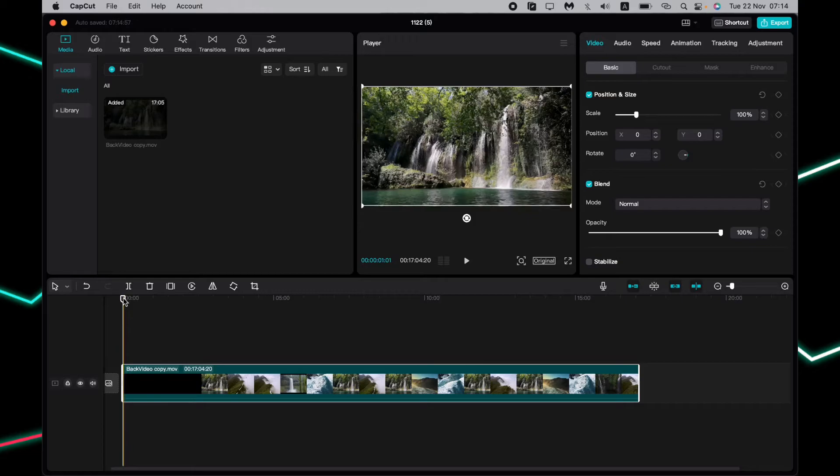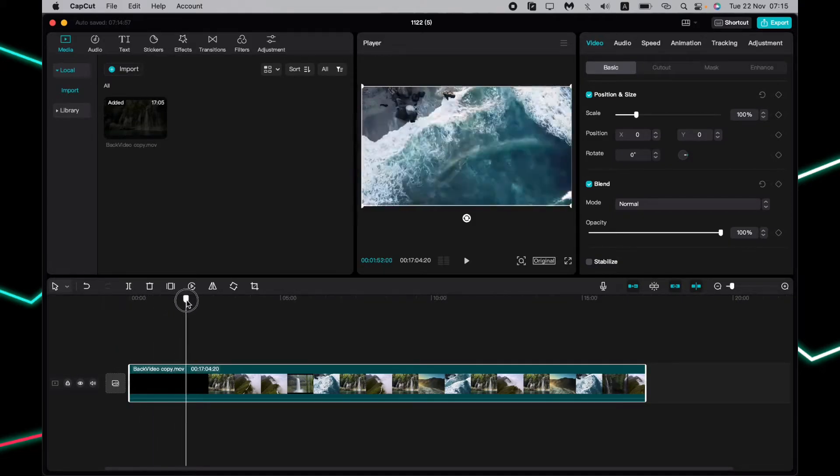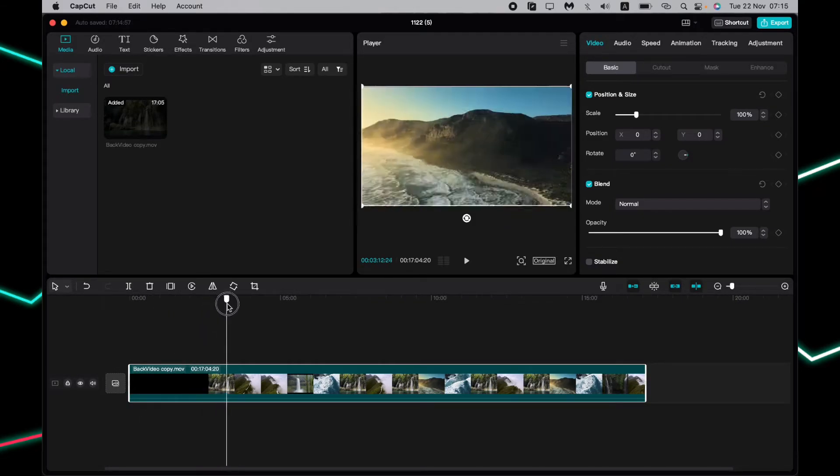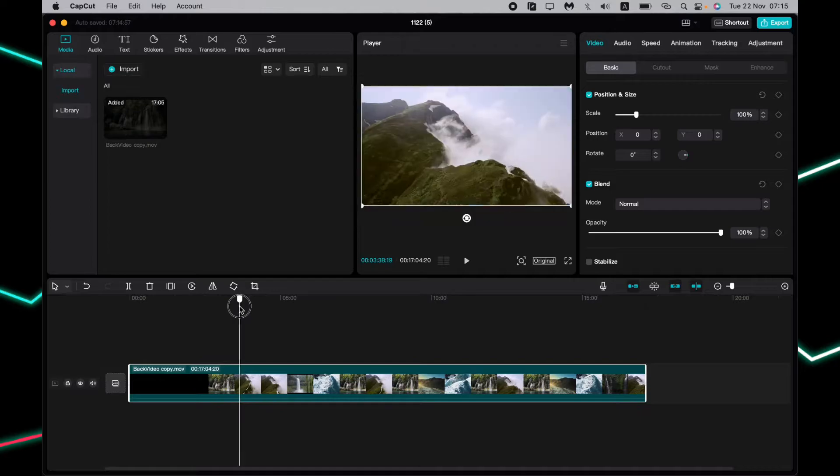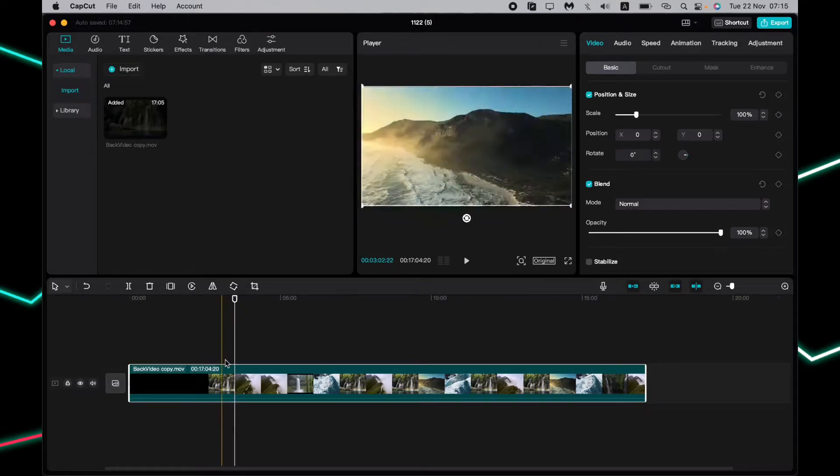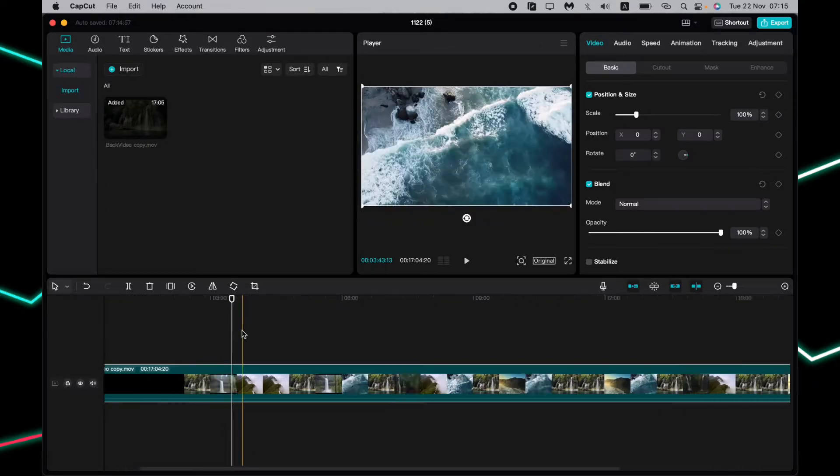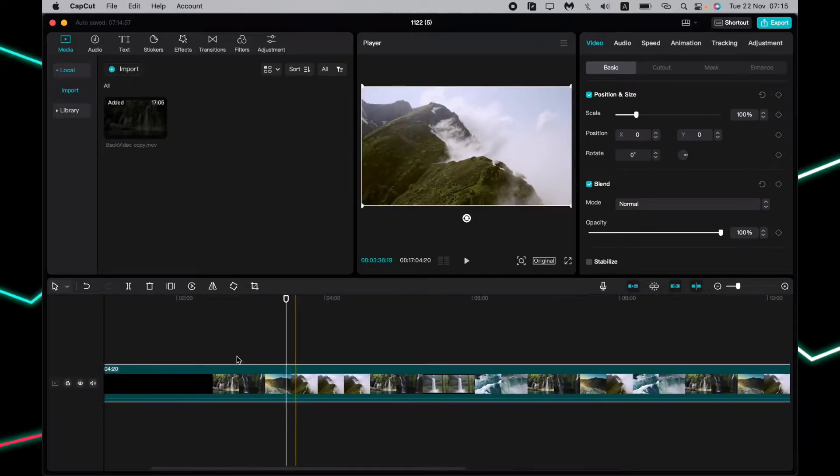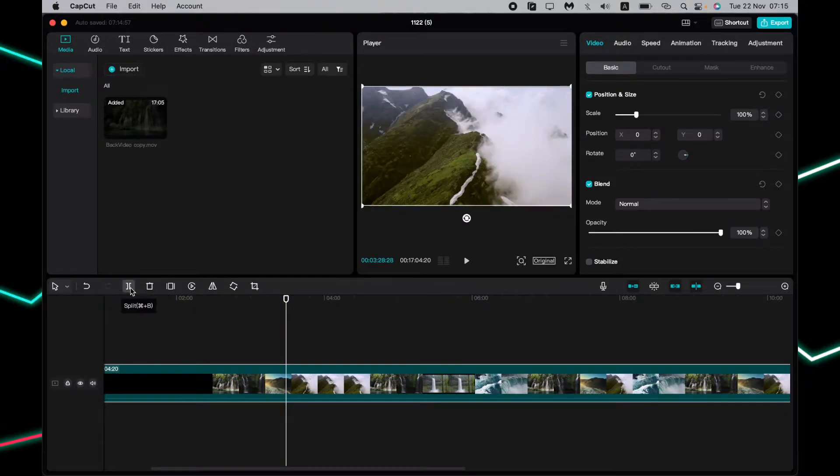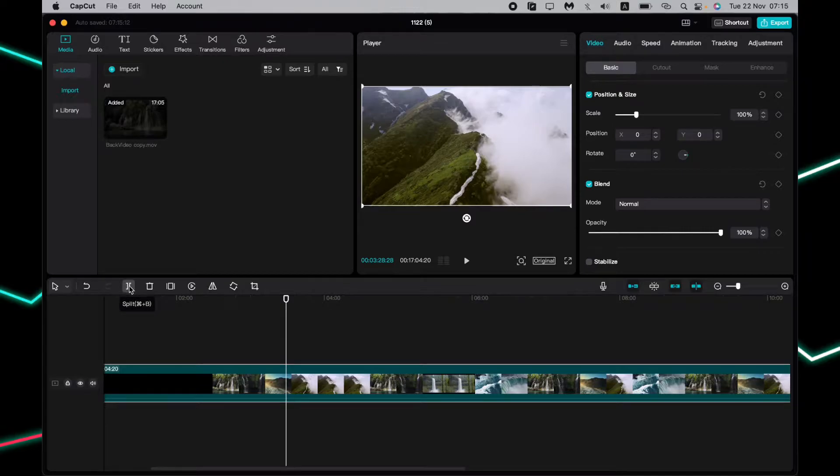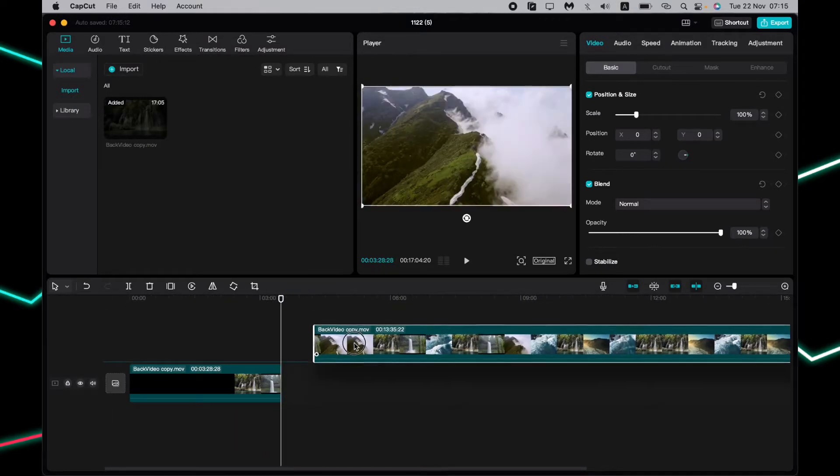First, find the necessary moment you want to crop, for example this one. Now just click on the split button right up here. As you can see, our video was successfully split into two different videos.